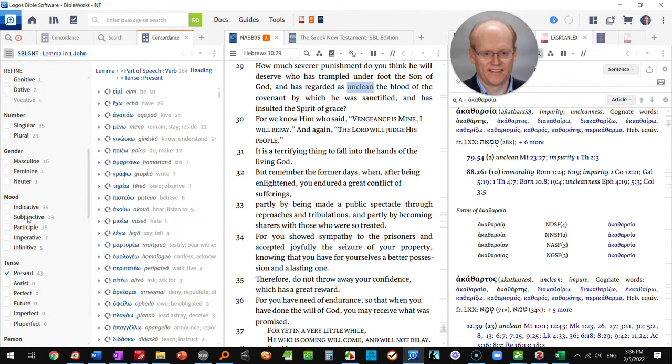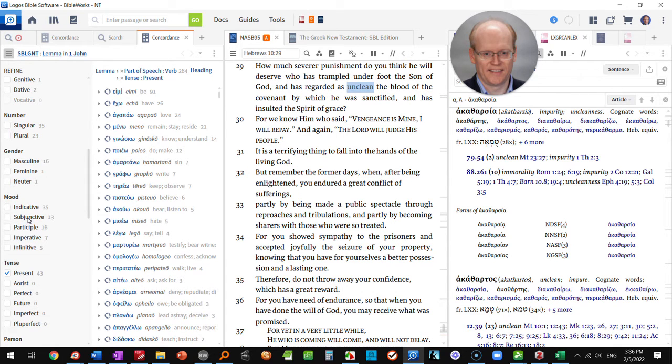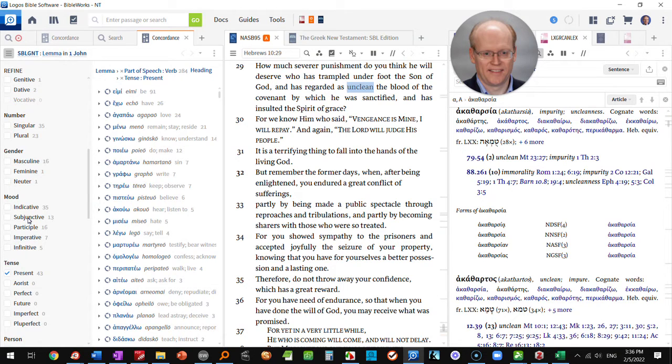You'll notice that some moods are not listed here and that's because, for example, there is no optative verb form in 1st John, so that mood is not listed.